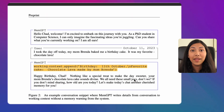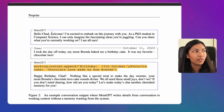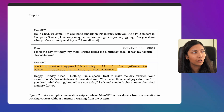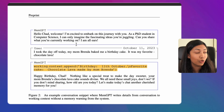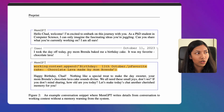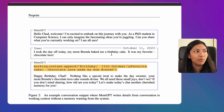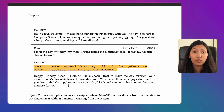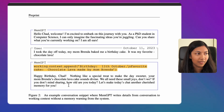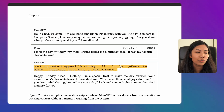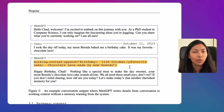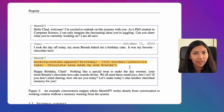Here's an example of main context at work. MemGPT asks: 'Hello Chad, welcome. Can you share what you're currently working on?' The user responds: 'I took the day off. My mom Brenda baked me a birthday cake — it was my favorite, chocolate lava.' Automatically, MemGPT stores this information into its working context: birthday equals 11th October, and the user's favorite cake. By storing this into working context, it has already started to make use of memory in a more efficient way.